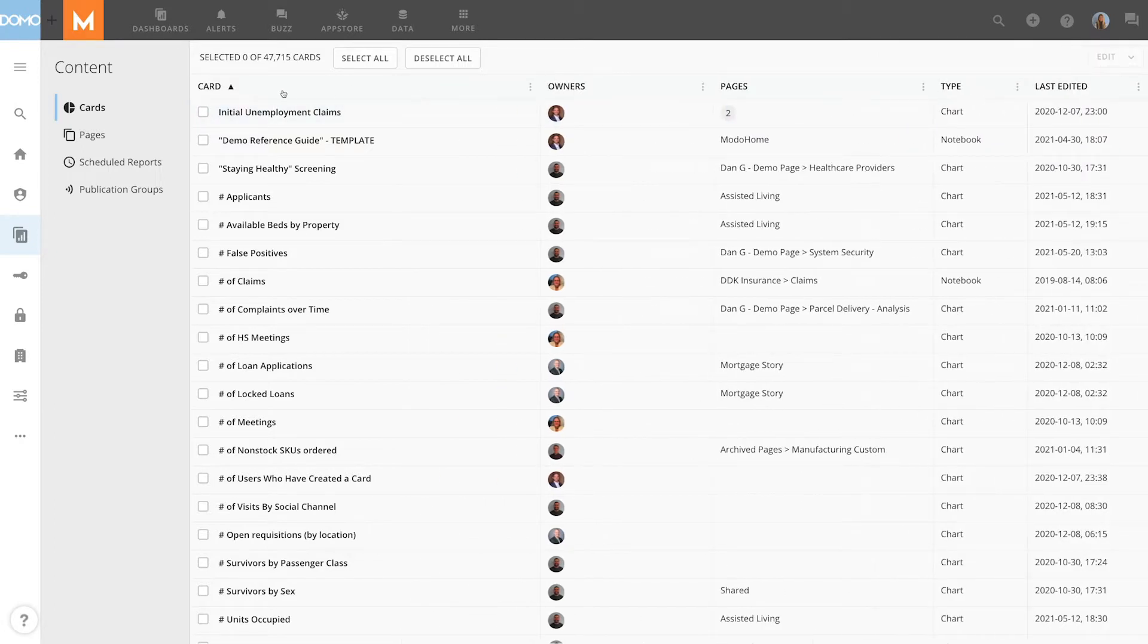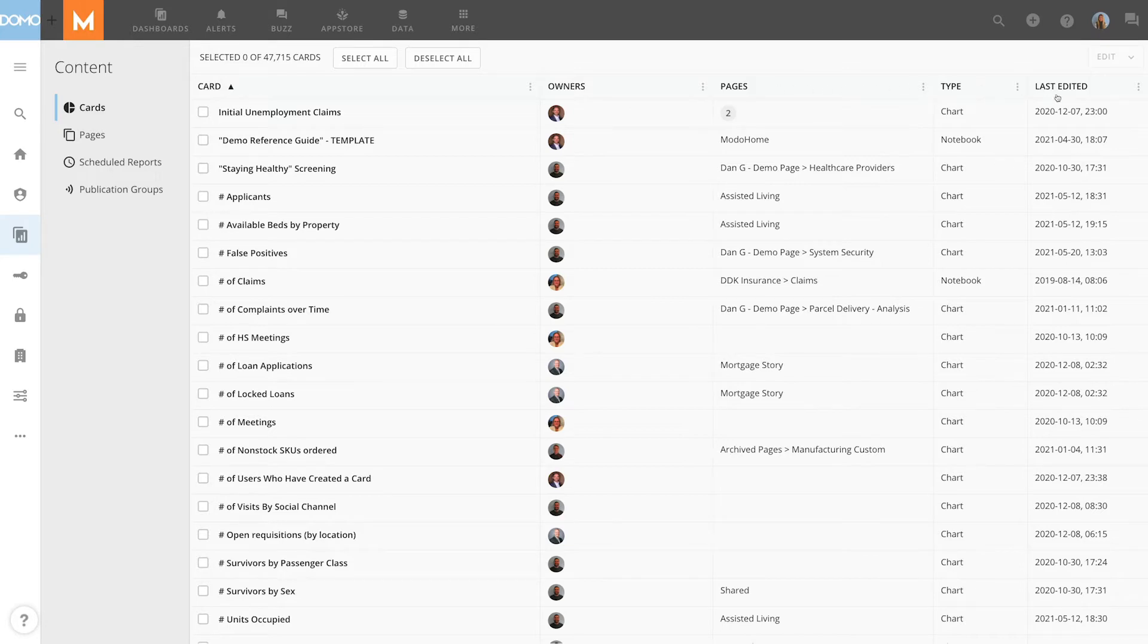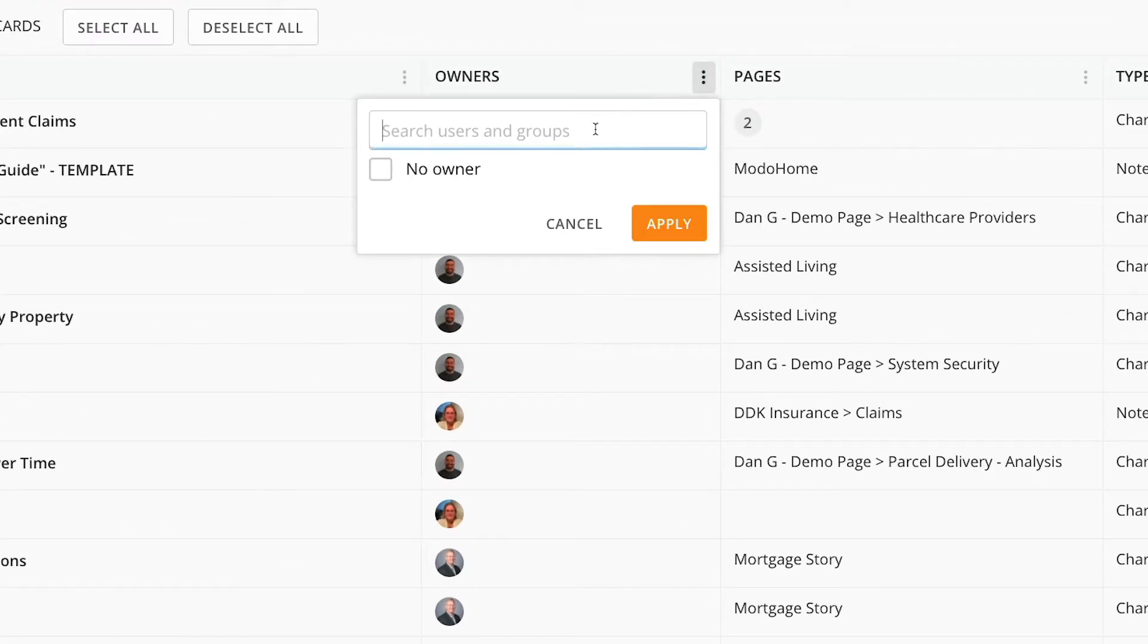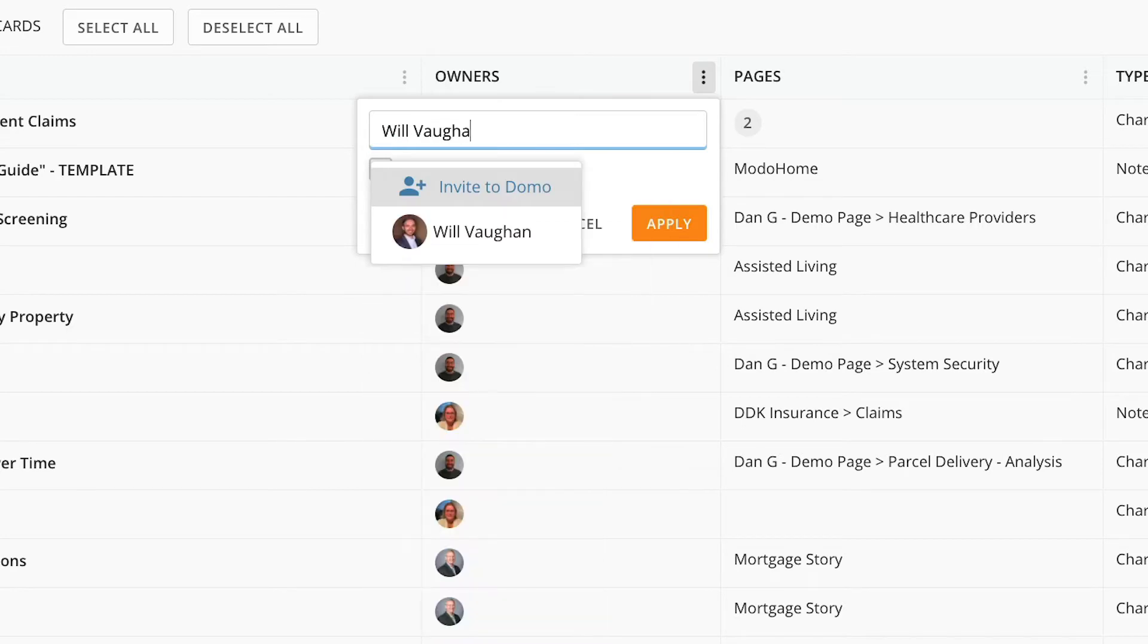To filter the list by card name, card owner, pages it lives in, card type, or date edited, click on the vertical ellipses next to the corresponding column header.